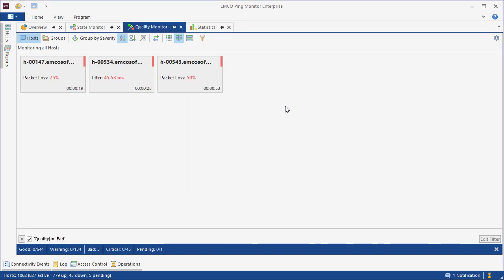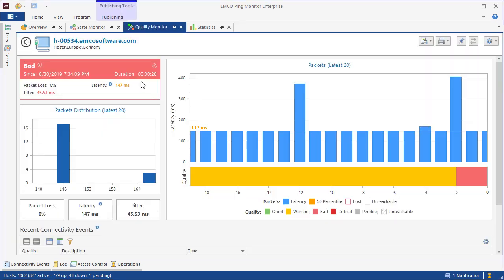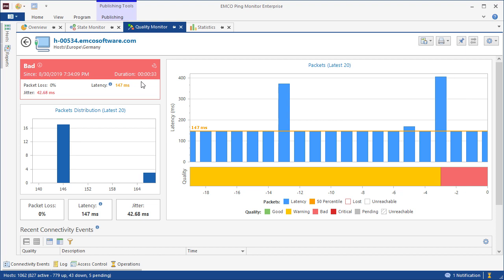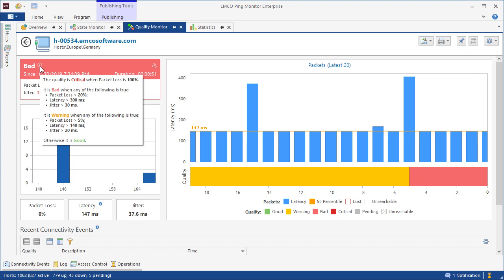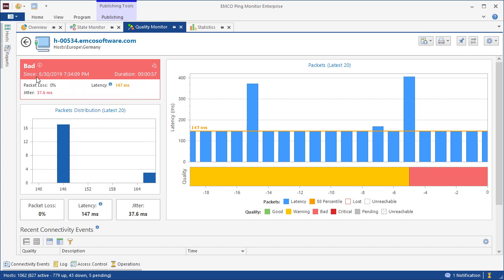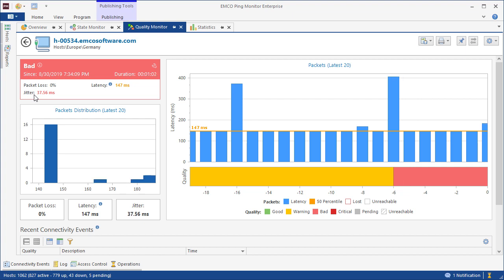To see detailed information for a host, we can click it. The connection quality is detected using the results of the latest pings displayed on the chart. Here, we can see the customizable conditions used to classify the connection quality. Metrics exceeding the threshold conditions are highlighted, so we can quickly understand why the connection quality is set to its current value.